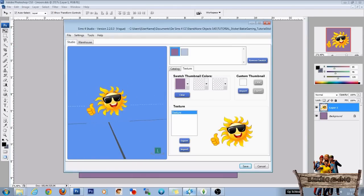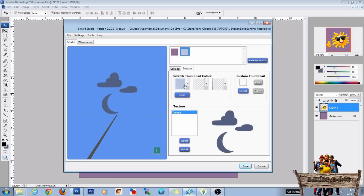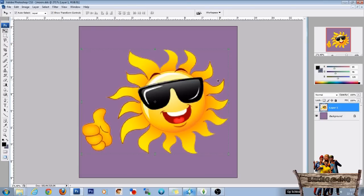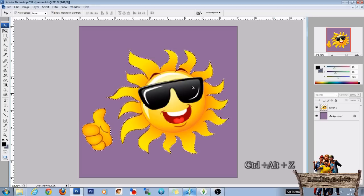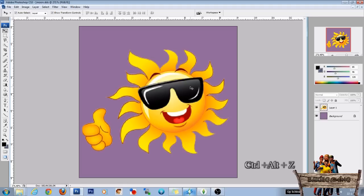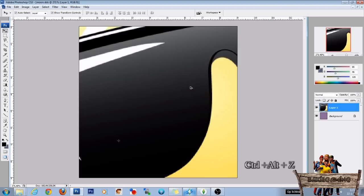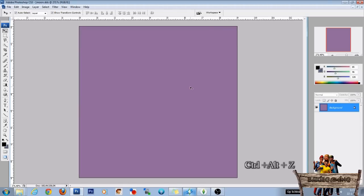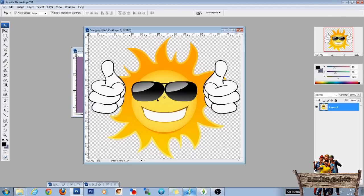Now to make the second one you can redo all these steps. Only choose the second swatch. We don't have to export that again because we already did. And then go back into Photoshop. You can press ctrl alt z to remove these things here. And then open up your second image. I already cut it out.